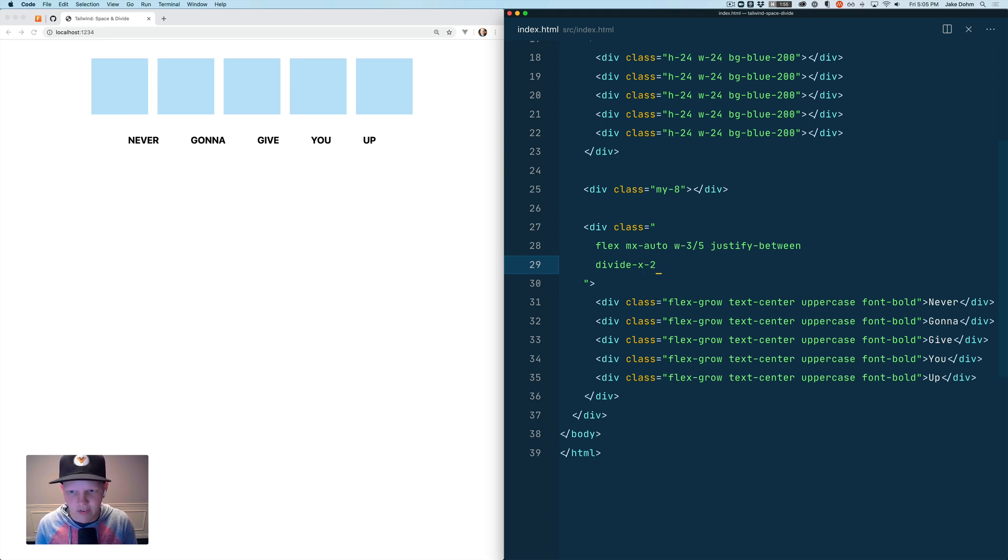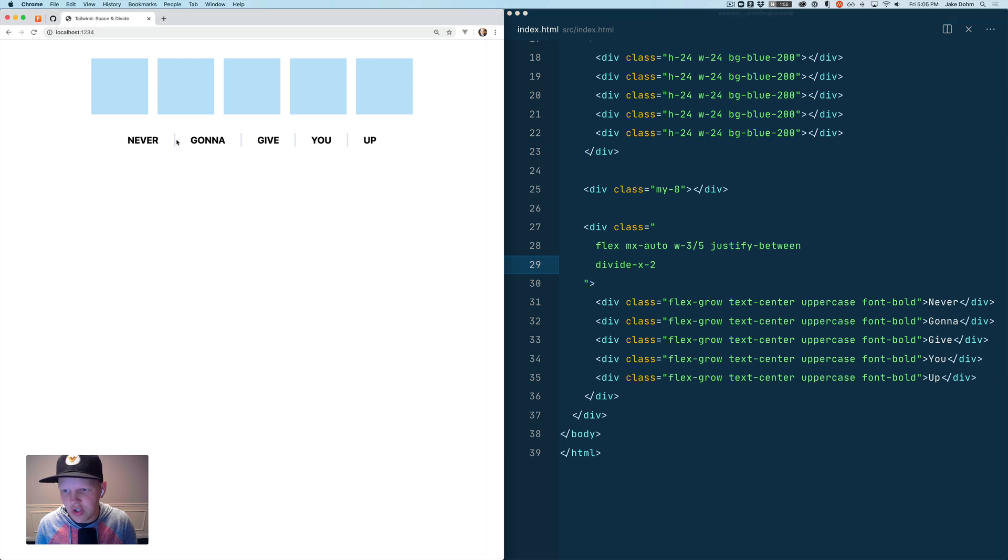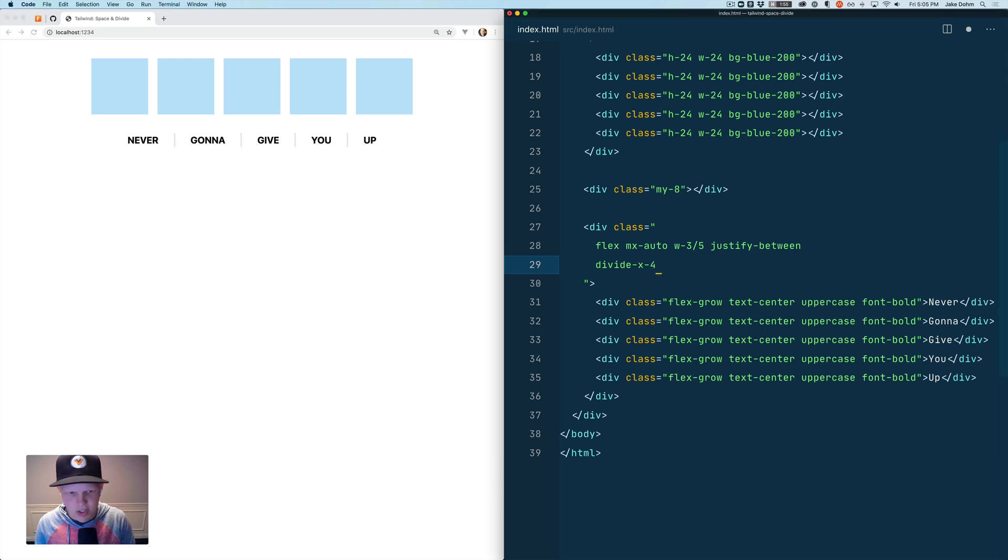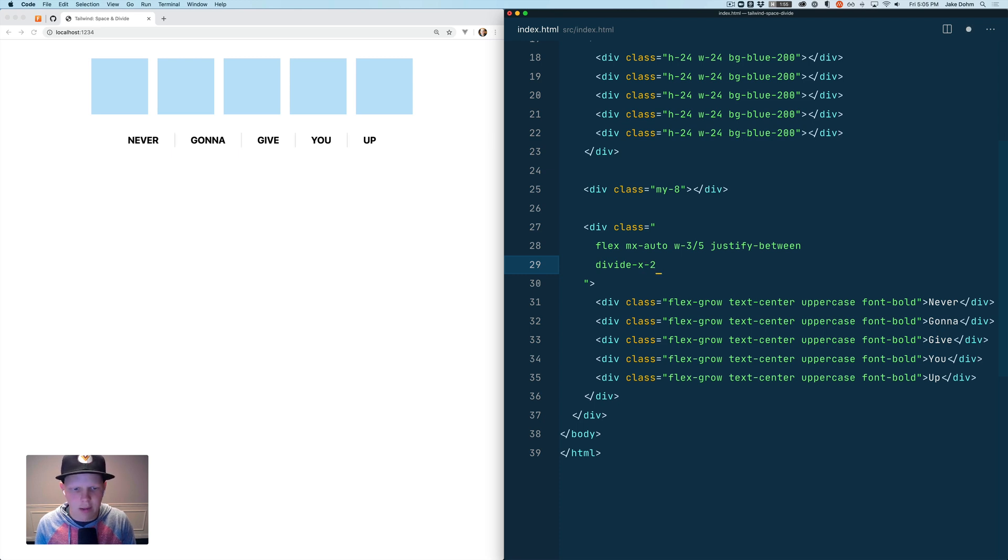We save that and you'll see this little divider show up right there which is awesome. You could say divide-x-4 or divide-x to change your width on that divider.